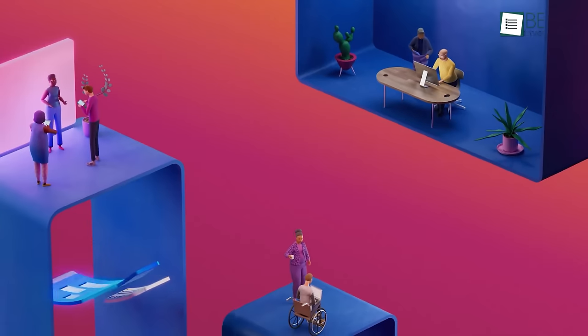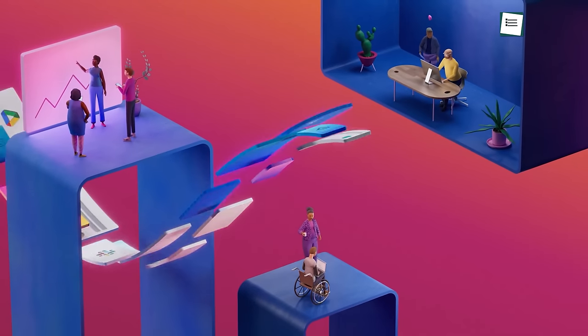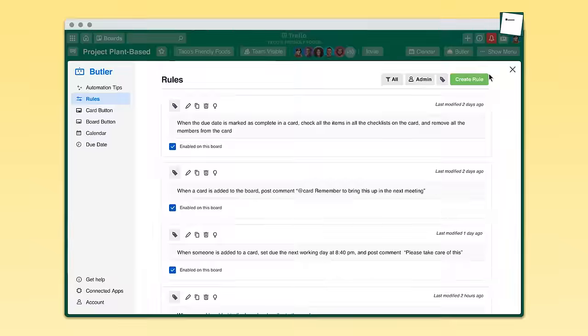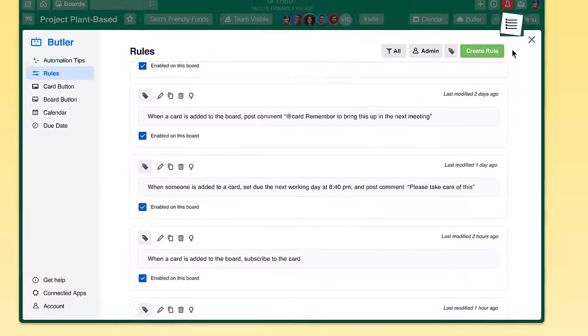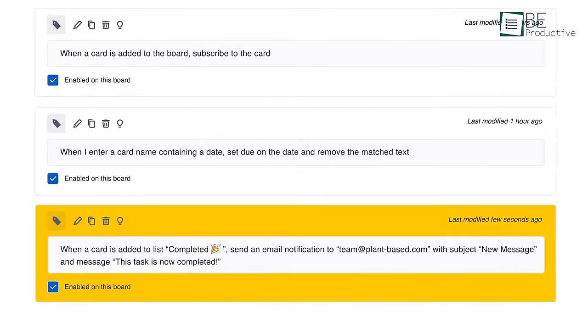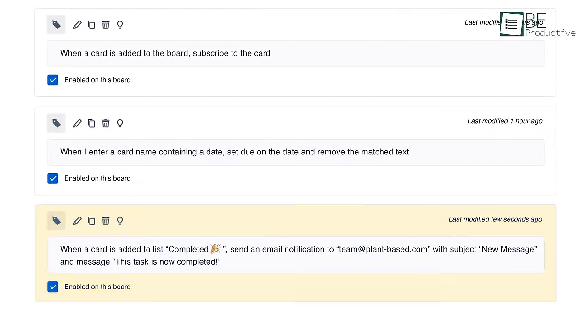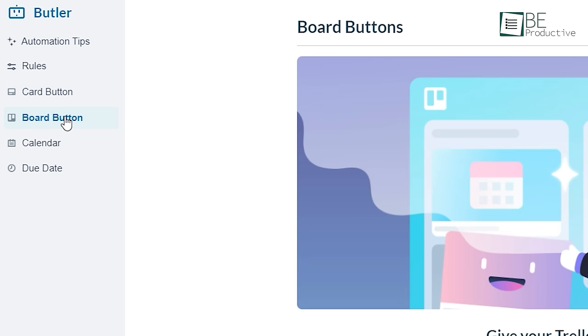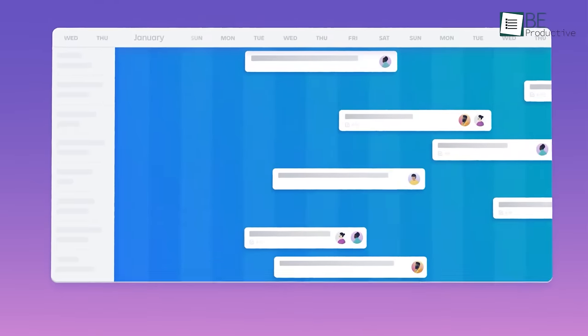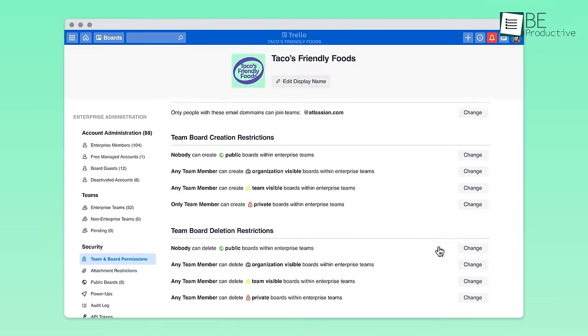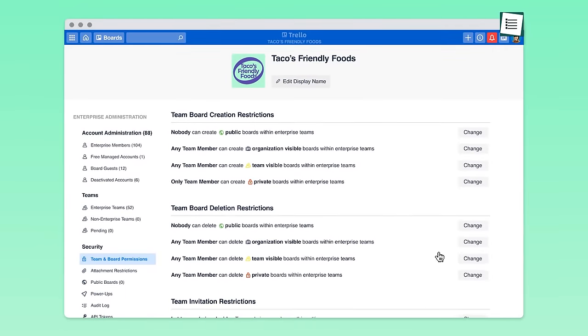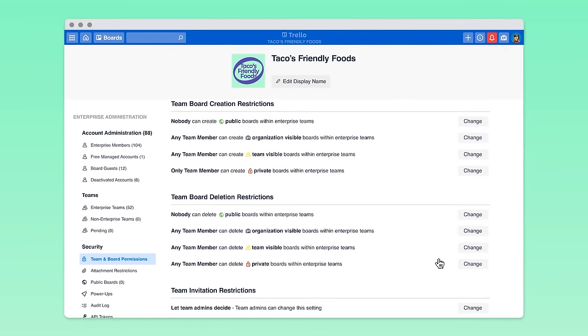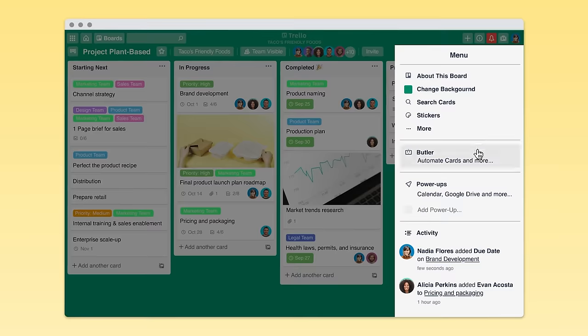It stands out from other workflow management tools due to a few innovative features like Butler, an automation tool that lets you automate several commands, including card, board, and due date. This automation not only saves you from having to click and drag cards around so much, but also helps workflows and processes run like clockwork to prevent mistakes.